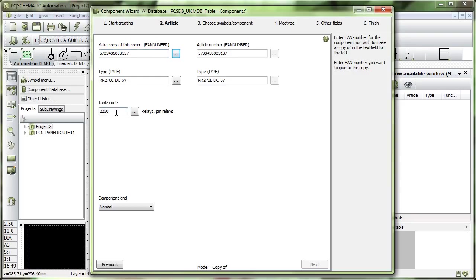But I cannot click next because I have now two identical EAN numbers and that's not permitted.